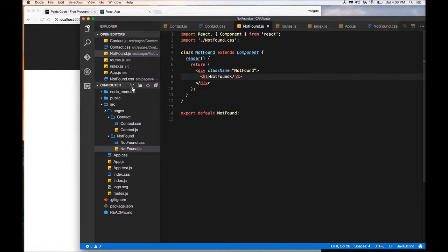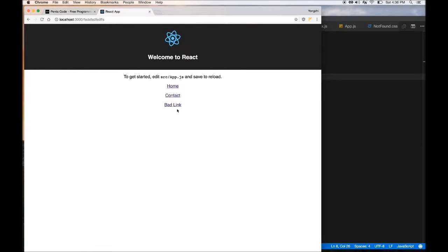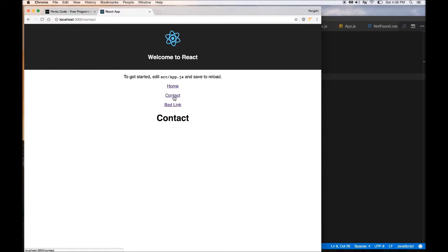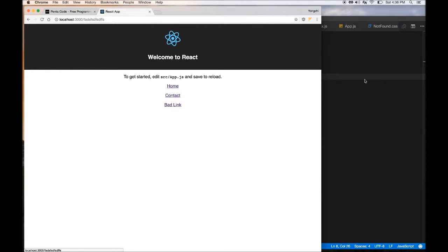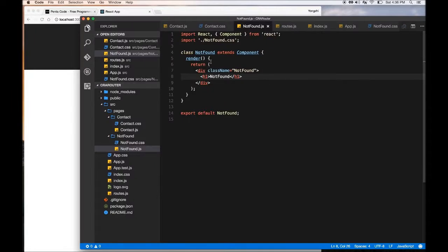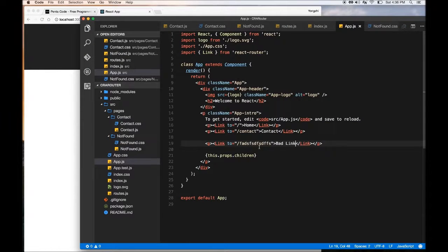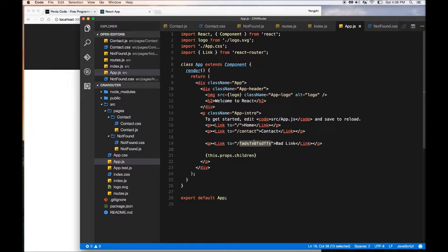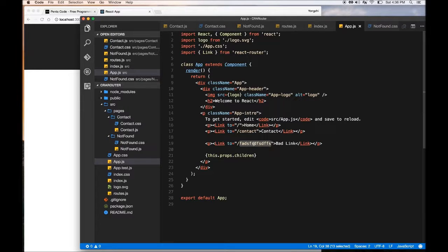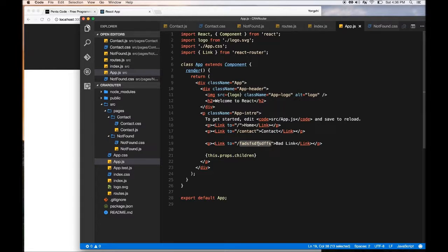If we go to not found, right, this is the component that we made. That's very interesting that nothing showed up.